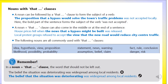The noun plus that clause can also come in the middle or at the end of a sentence. For example: 'Prices fell when the news that the bypass might be built was released.' Also: 'Local protest groups refuse to accept the view that a new road would reduce city center traffic.' Here 'the news' and 'the view' are each followed by a that clause.